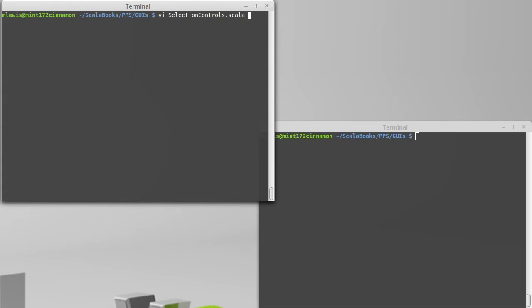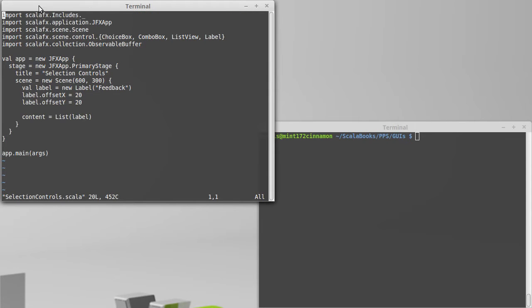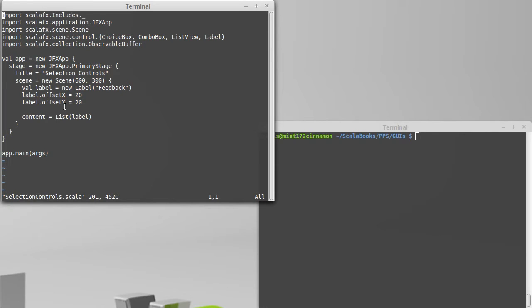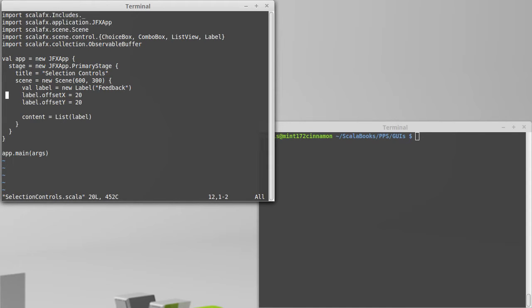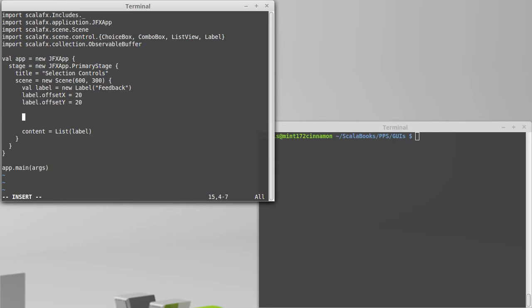I've started a file called selection controls that does our imports, creates the app, creates the stage, adds a title, and adds a scene, and then adds a label in there that gives us the feedback that we're going to want to have when we add interactivity. You've seen this basic template of code written in quite a few other videos, and I didn't want to spend time in this video writing all of that out. We want to focus on the new stuff.